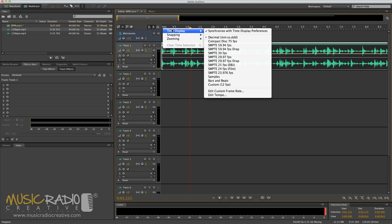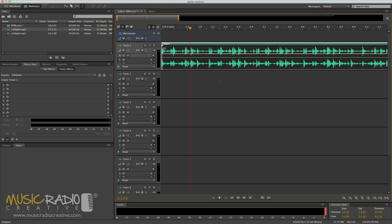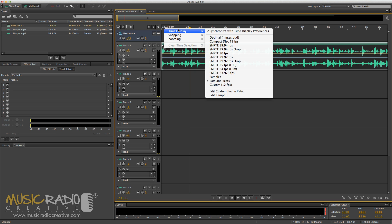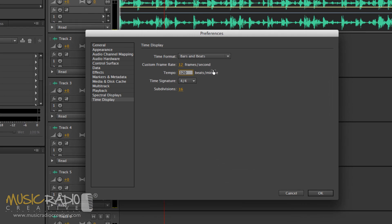First of all, change your time display so it shows bars and beats. That way you can see the different bars and beats along the top. And then you just right-click again, time display, edit tempo is where you need to go.